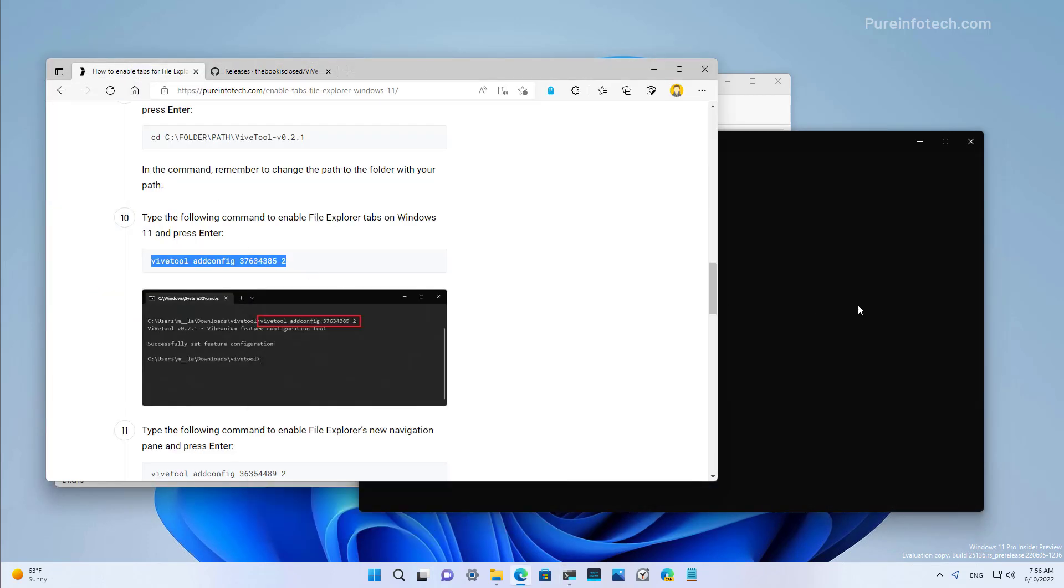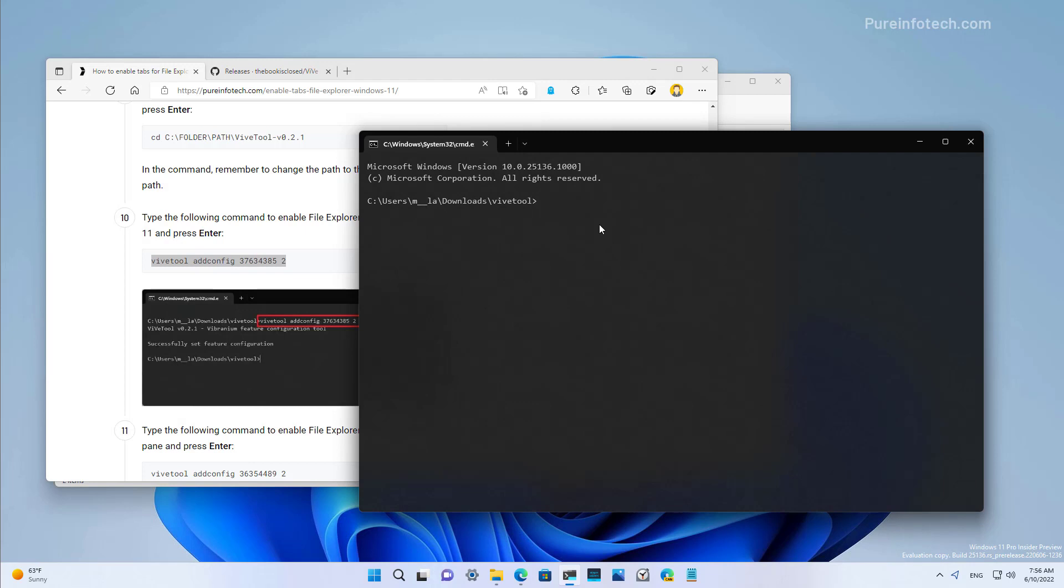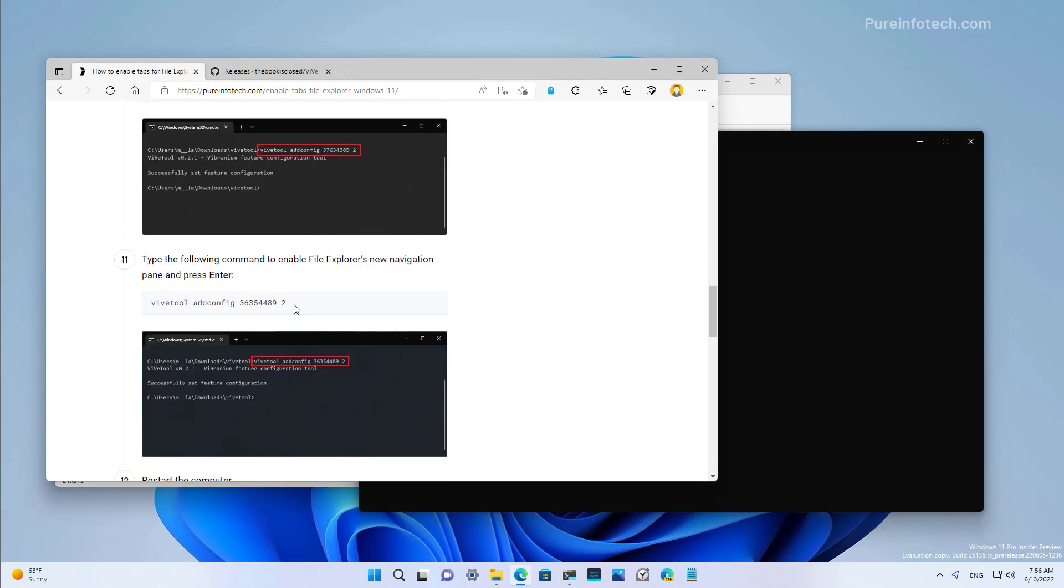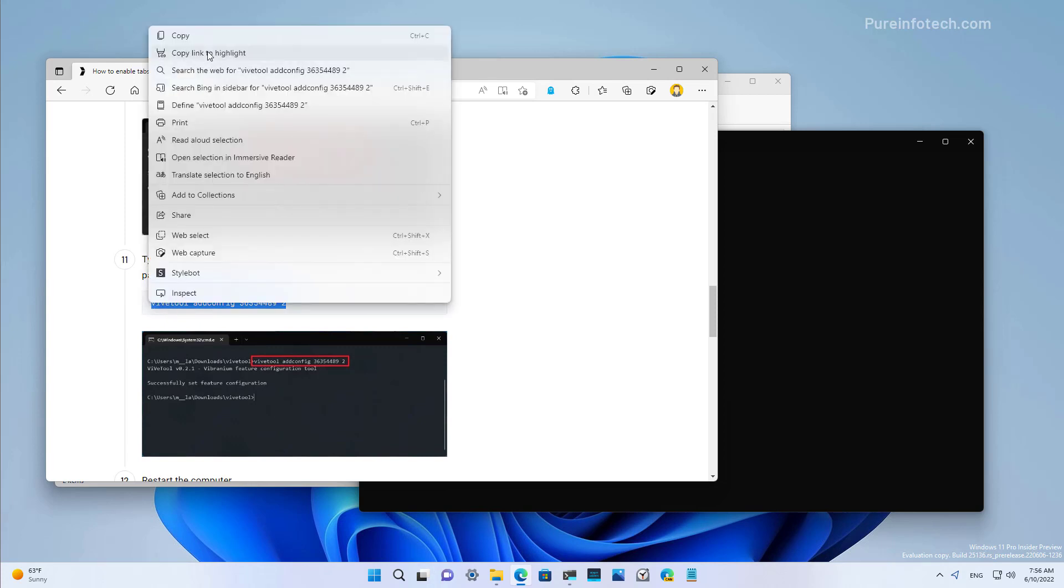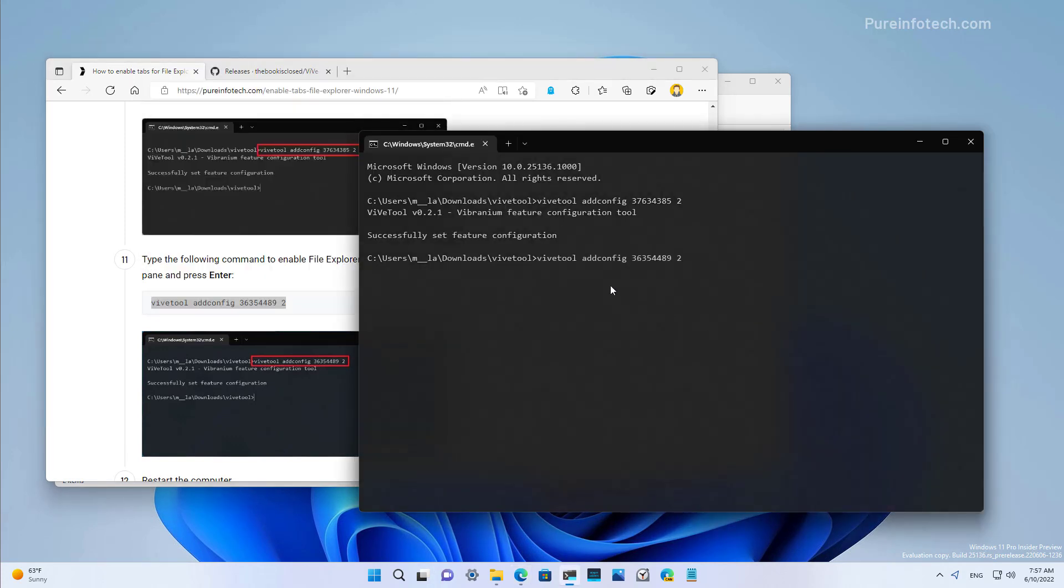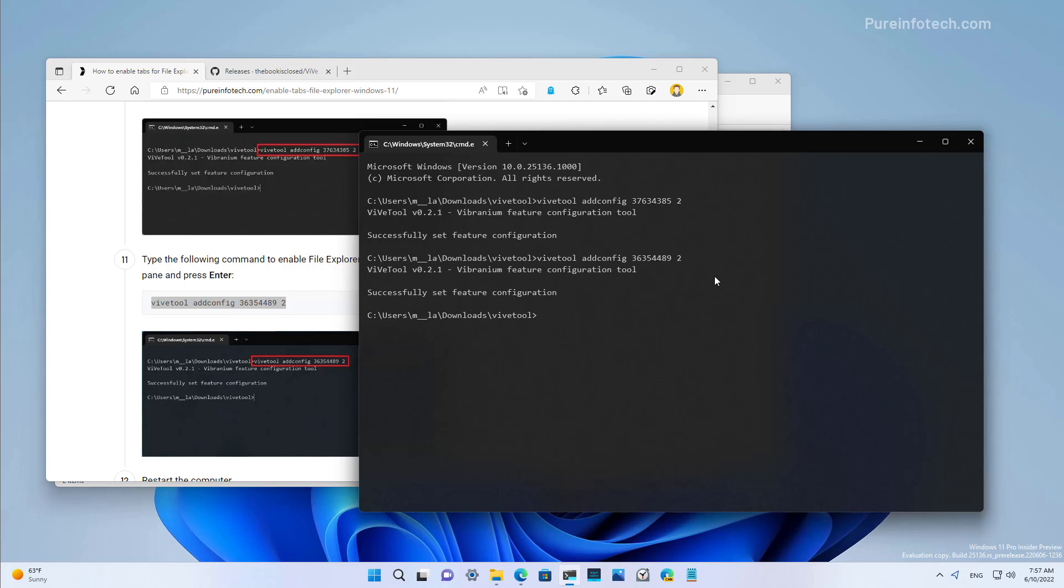The first command will enable tabs on File Explorer. To do that, we just type the command as you see it on the screen and press enter. Then we want to enable the navigation improvements using this command, and then press enter. At this point, you just want to restart the computer. The next time you use File Explorer, you should be able to see the new improvements on your computer.